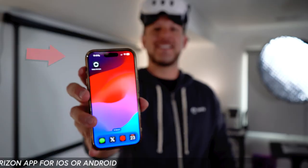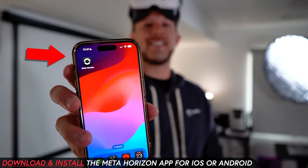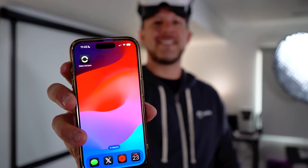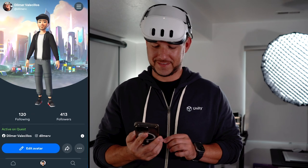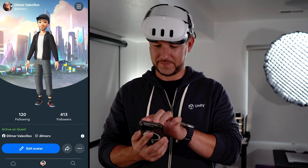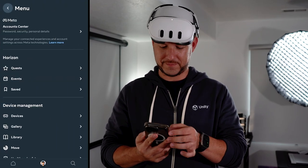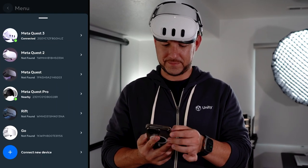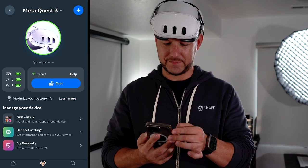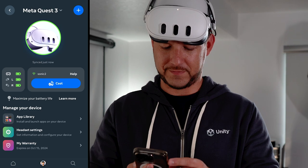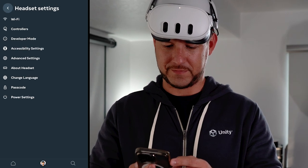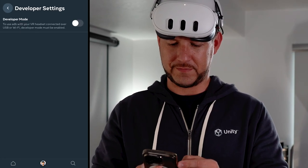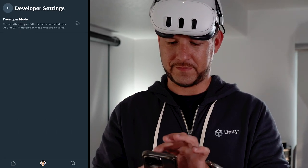All right guys, so the first thing that you need to do is make sure that you have the Meta Horizon app installed on your mobile phone. Then go into devices, Meta Quest 3 which is what we're using, headset settings, and then developer mode and make sure that you enable it. Then when you connect to your headset, go into settings and then system and then you're going to find here that we have also the developer option.